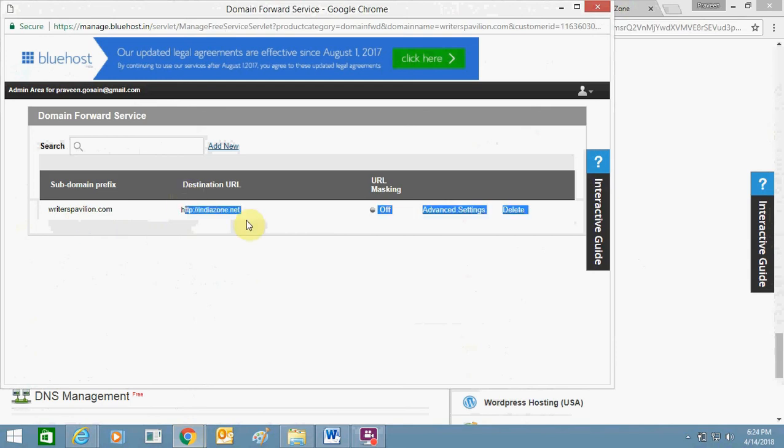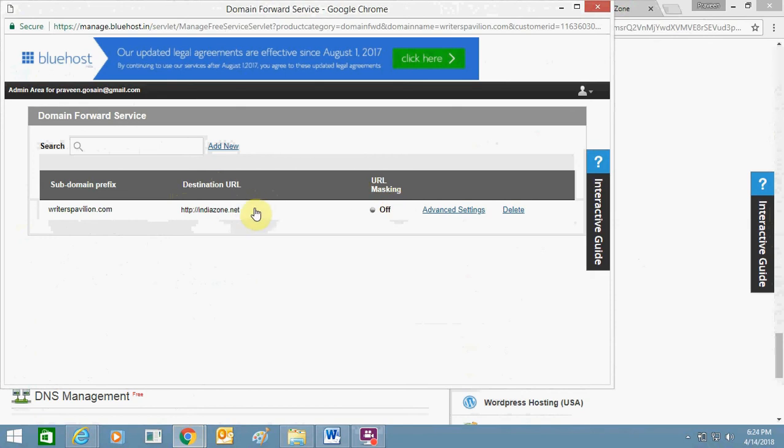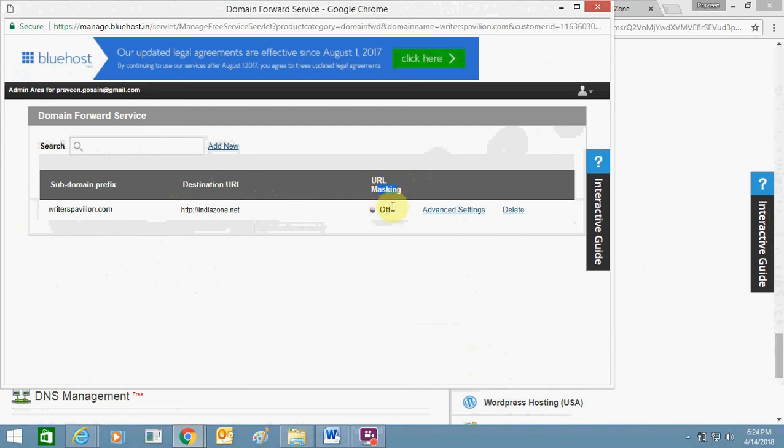Make sure this is the normal redirection - 302 redirection. And you need to also stop the masking. You need to click on off.